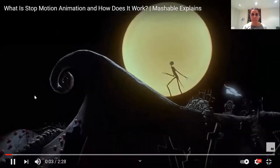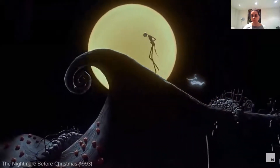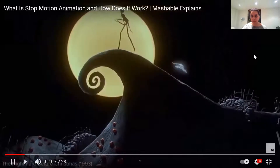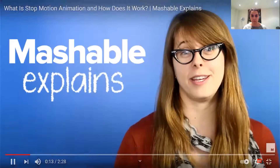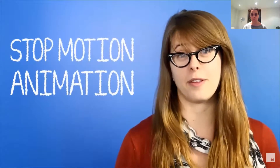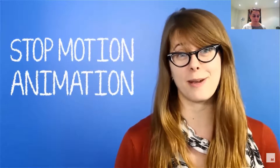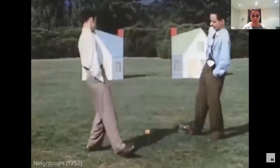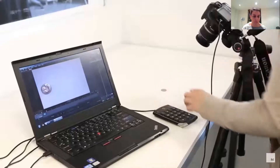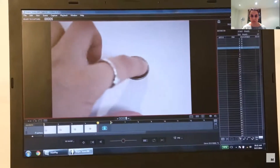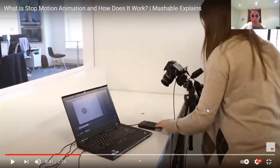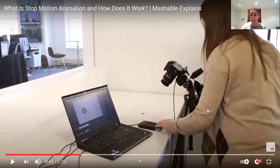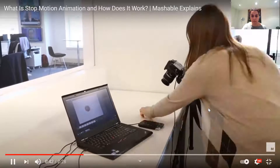Stop motion, sometimes called stop frame, is an animation technique that's existed for over 100 years. Filmmakers realised early on that they could create amazing illusions by stopping and starting their cameras. Objects, clay, puppets, and even people can be animated. The principles are always the same: place something in front of a camera and take a picture, move it slightly and take another picture, do this a bunch more times. What they've done is taken a photo of a coin and just moved it slightly and taken more photos — more frames — and brought these images together so the object appears to move.